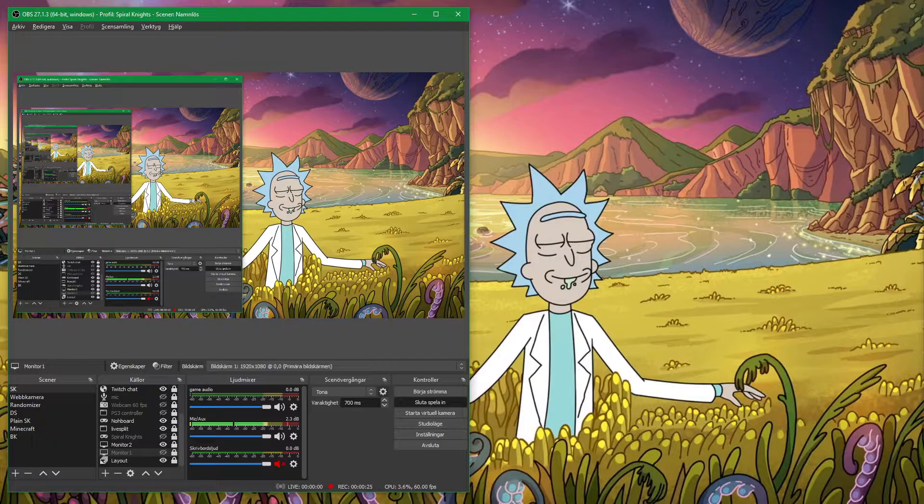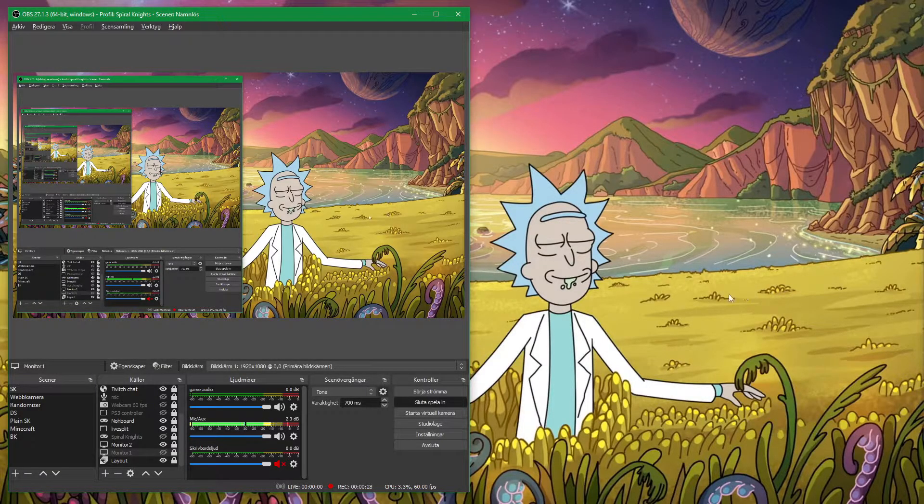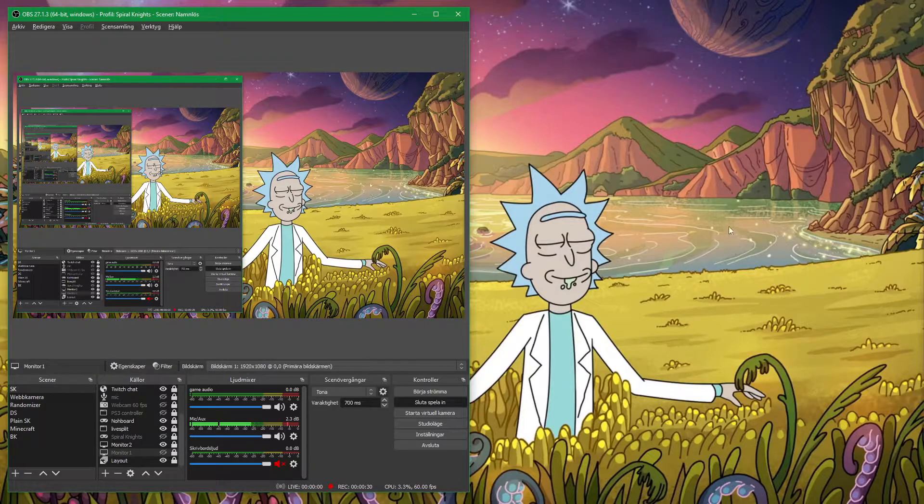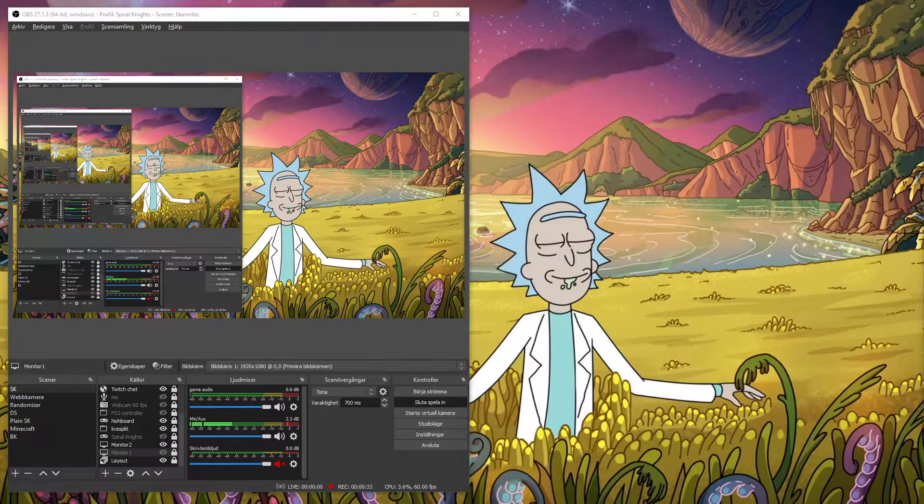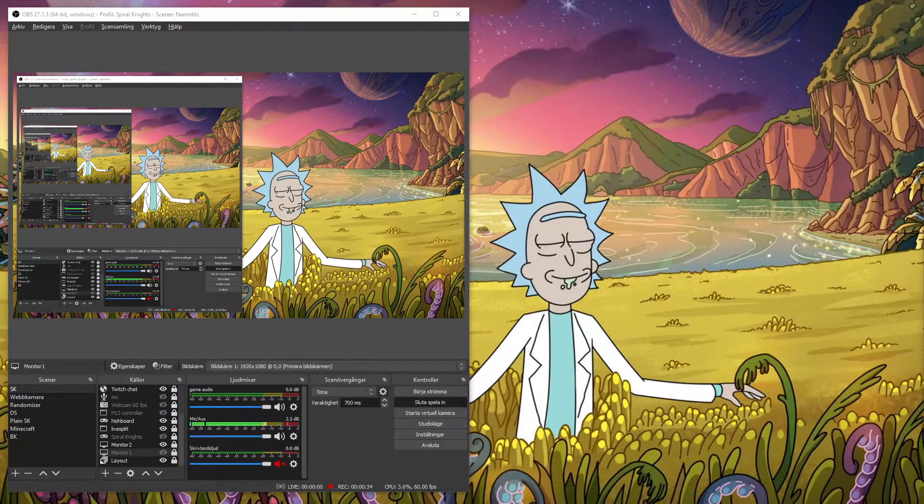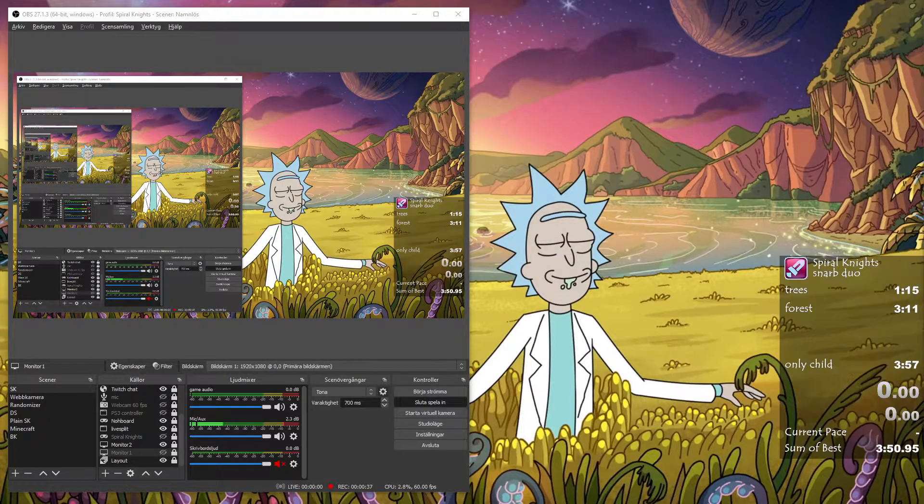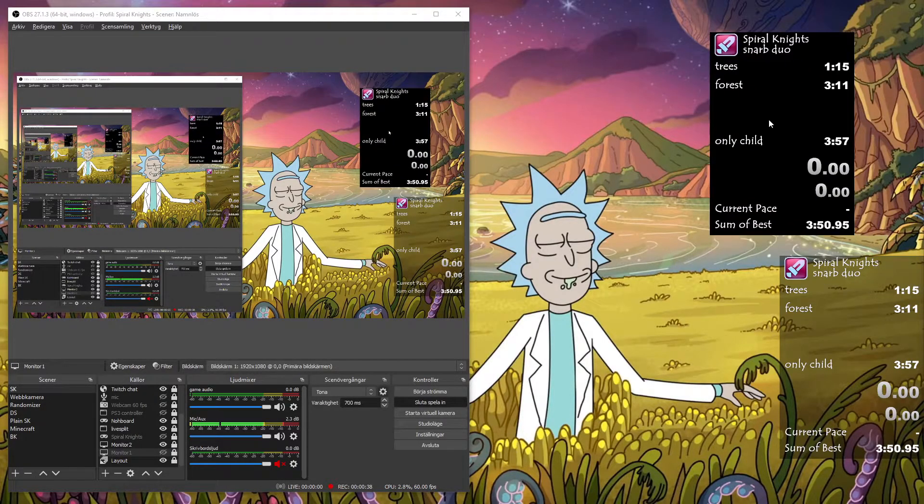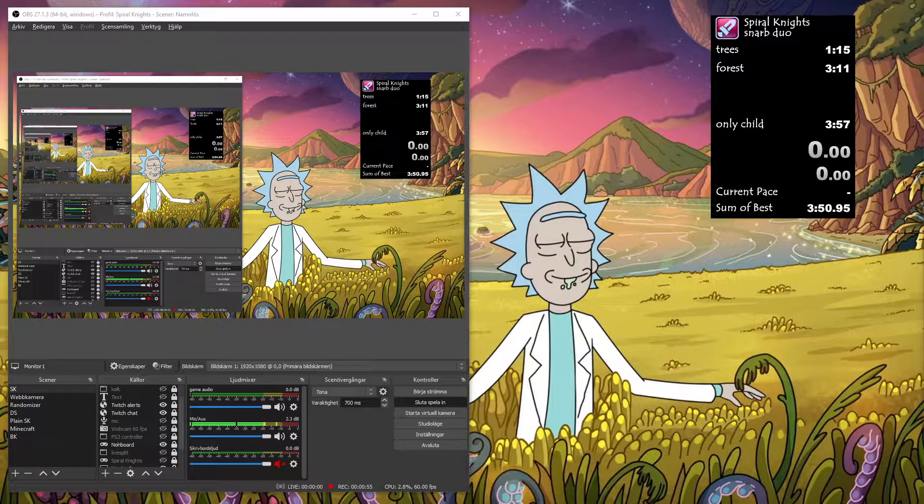I'm going to start with showing the programs that I'm using. One of them is OBS which you see right now, then there's two more. LiveSplit, which I'm going to bring up right here. The other one is Autosplits.